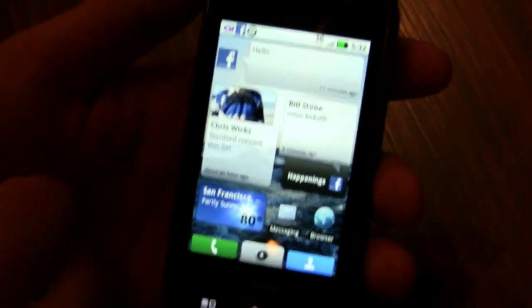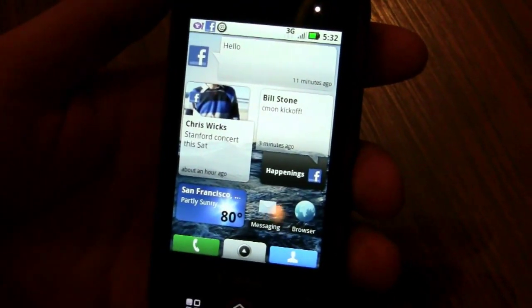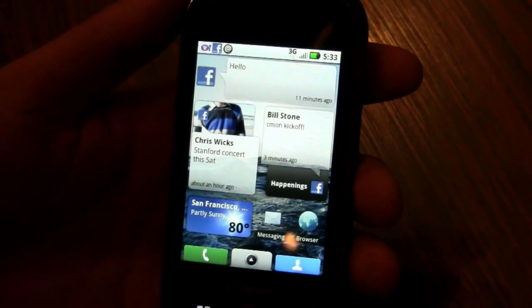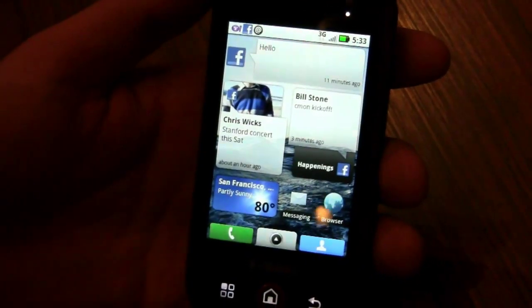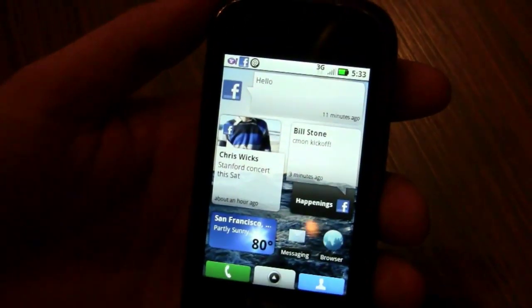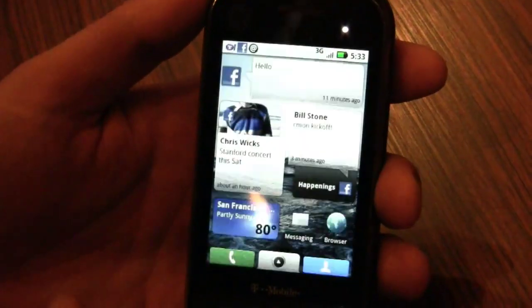What you're seeing here is our Moto Blur interface, and we've really designed this product — not just the hardware, but the software and the service behind it — to make it all happen.